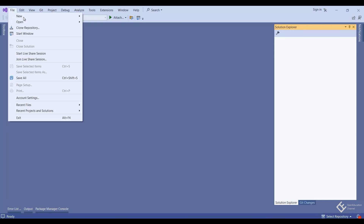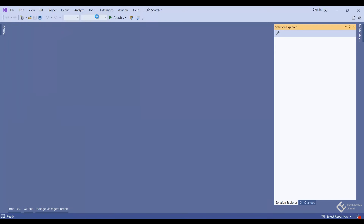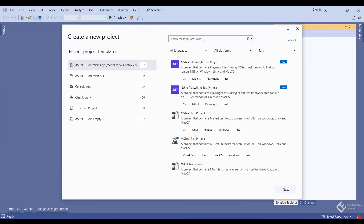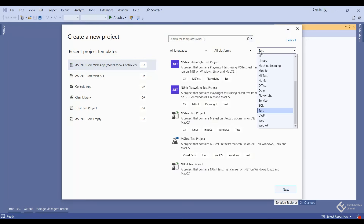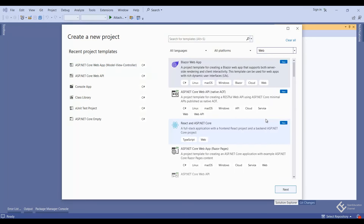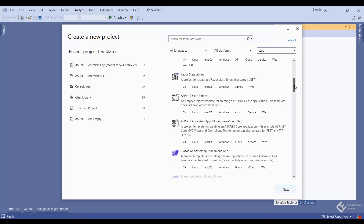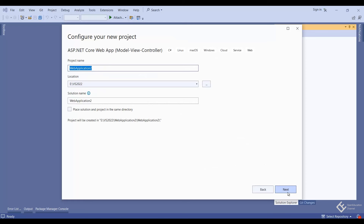First I will go ahead and create a new project. I will use ASP.NET Core Web App which is based on the Model-View-Controller pattern. Here it is appearing in my recent templates, but you can also search it in the web project type templates. Click next, give it some name — I have used 'custom auth'.